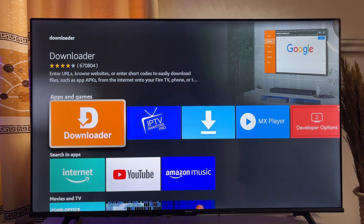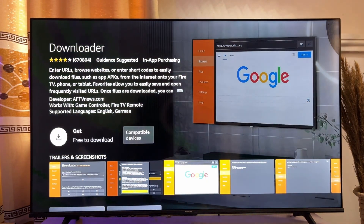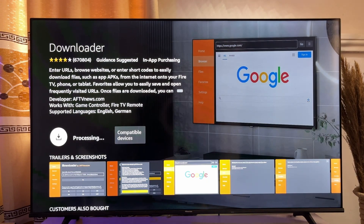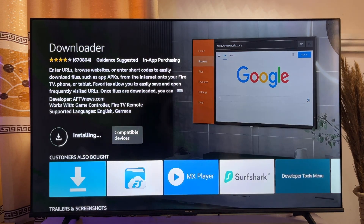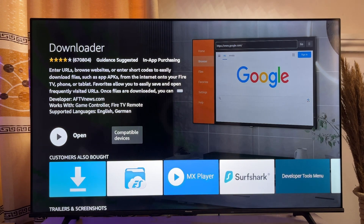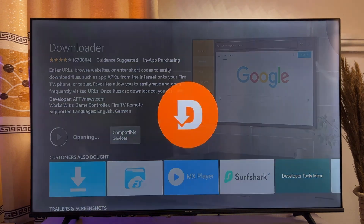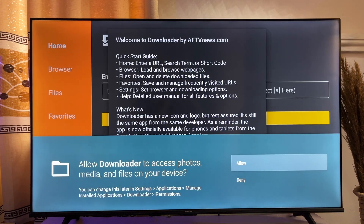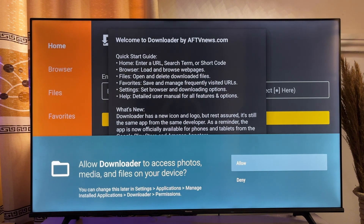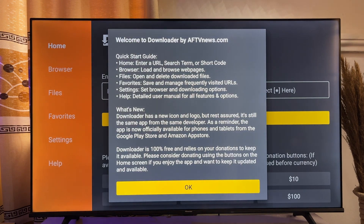So I'll scroll down and click on Downloader. Now go ahead and click on the Download button. Once it is downloaded and installed into your Fire Stick, go ahead and open it directly from here. Now you want to give Downloader access to files and photos on your Fire Stick so it can download IPTV Smarters Pro. So go ahead and click on Allow, then click on OK.